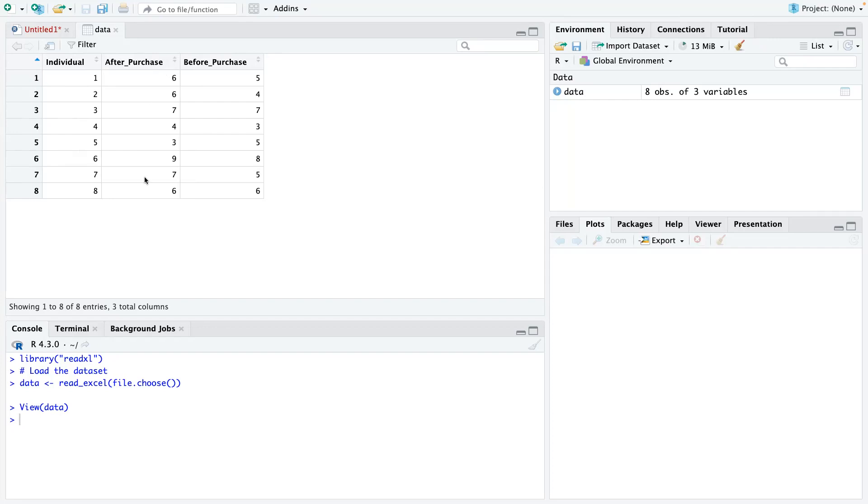This is their rating after watching the commercial. This is what they rate that they would buy the product. And then before watching the commercial, this is their ratings here. Please take note of that.